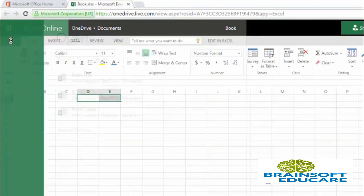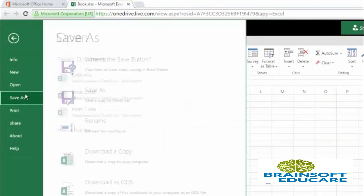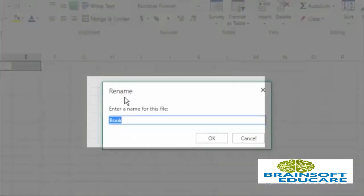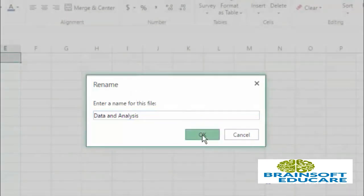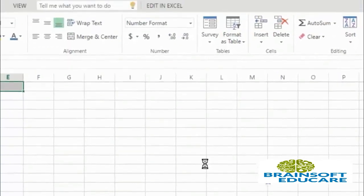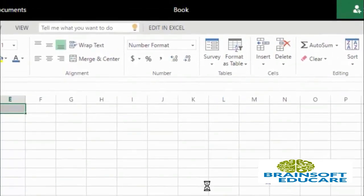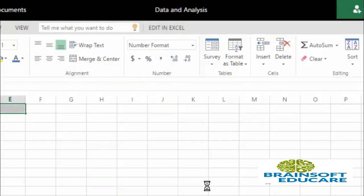Now let's go to save and click on this rename option. I am renaming it to data and analysis and click on this OK button. So now my Excel file is renamed from book to data and analysis.